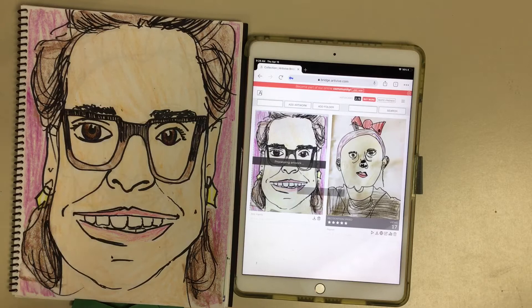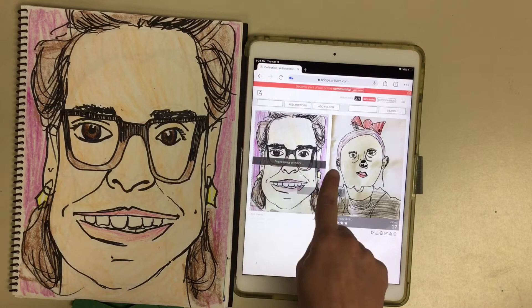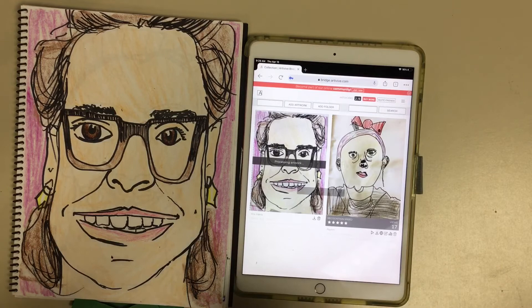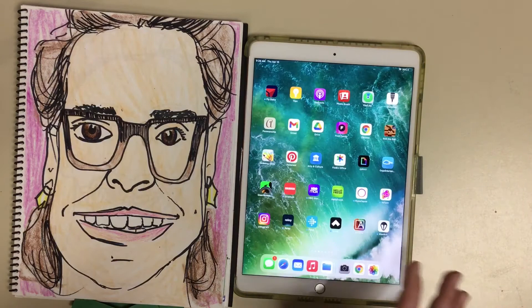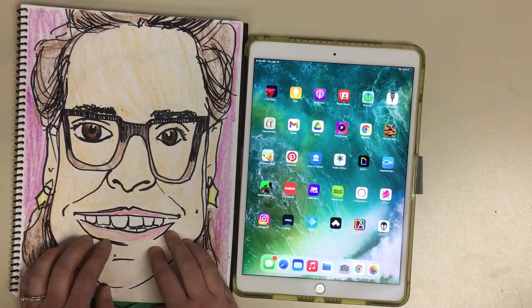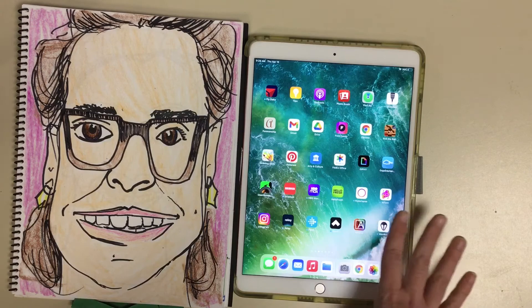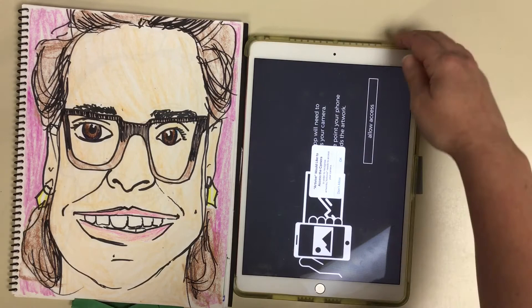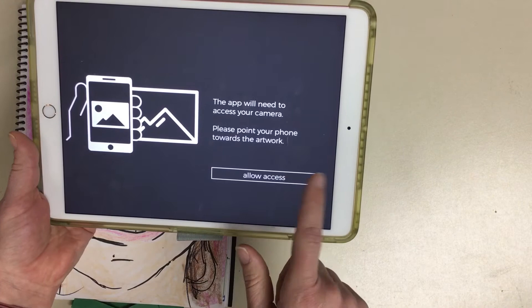Typically, the processing artwork bar will stay up far longer than it actually takes to process, so I've been just going back to my home screen to try it out. Let's test this — we can imagine that this work of art is hanging in the hallway and any student with an iPad could click the Artivive app. The first time you click it you need to allow access, and then it won't ask you again. It brings up a screen kind of like when students scan a QR code.